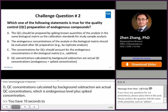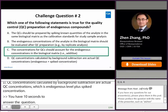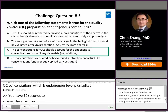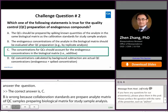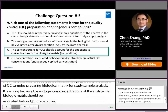The correct answer is C. A is wrong because calibration standards are prepared in analyte-free matrix, but QC samples are prepared in biological matrix for study sample analysis. B is wrong because the endogenous concentrations of the analyte in biological matrix should be evaluated before QC preparation. D is wrong because QC concentrations calculated by background subtraction are QC concentrations after subtraction of endogenous concentration, which equals spiked concentration.